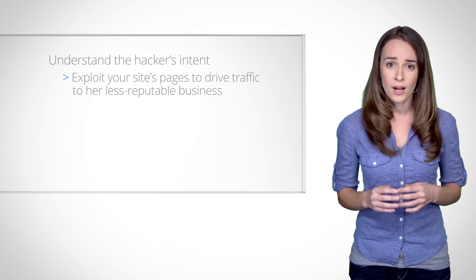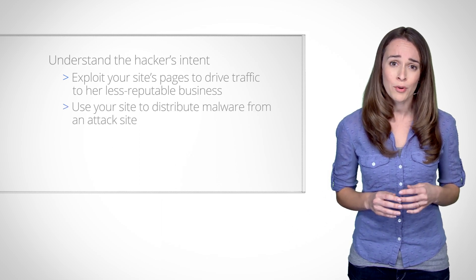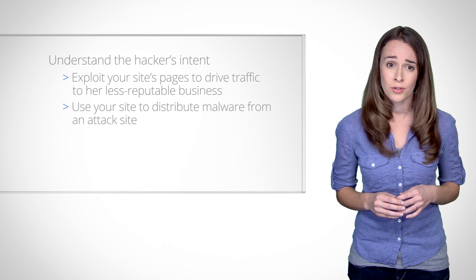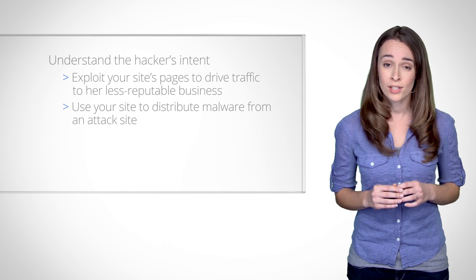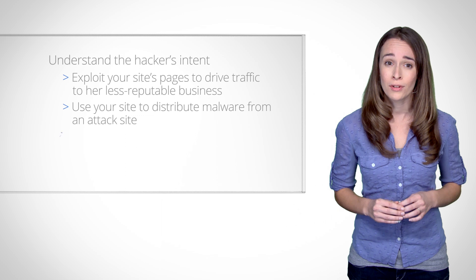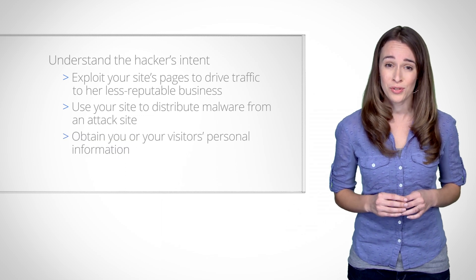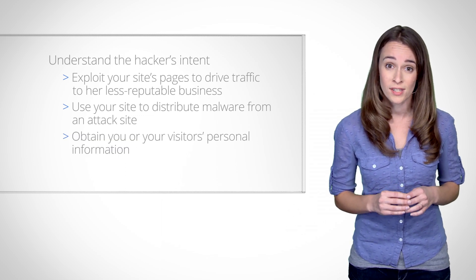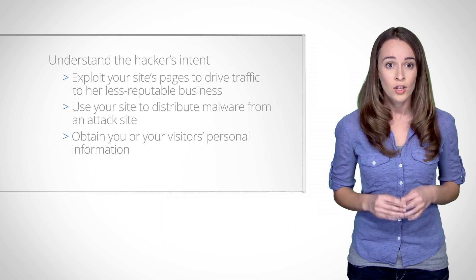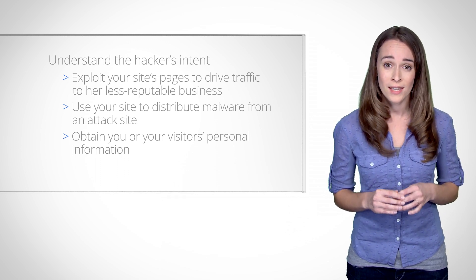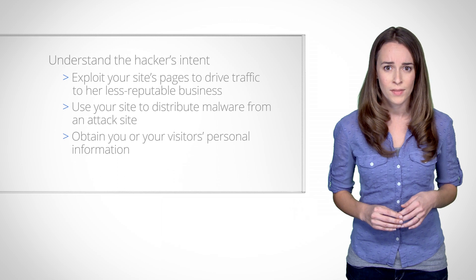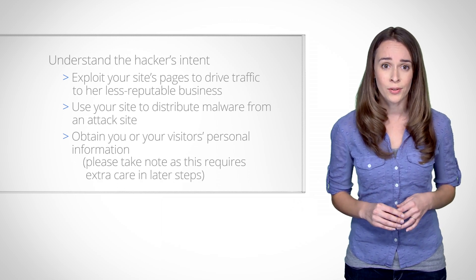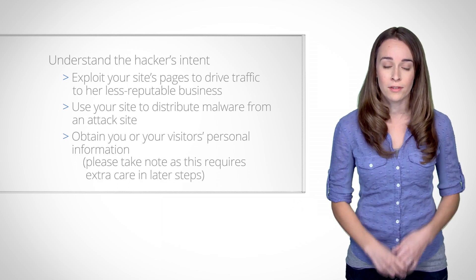Otherwise, with malware, you might determine that the cyber criminal was trying to direct your users to an attack site. If, however, you notice clues indicating that the cyber criminal might have obtained or requested personal details from you or your visitors, such as with phishing pages, you might consider whether her primary intent was to steal confidential or sensitive information. Should this be the case, please note there will be a few additional steps in recovery.